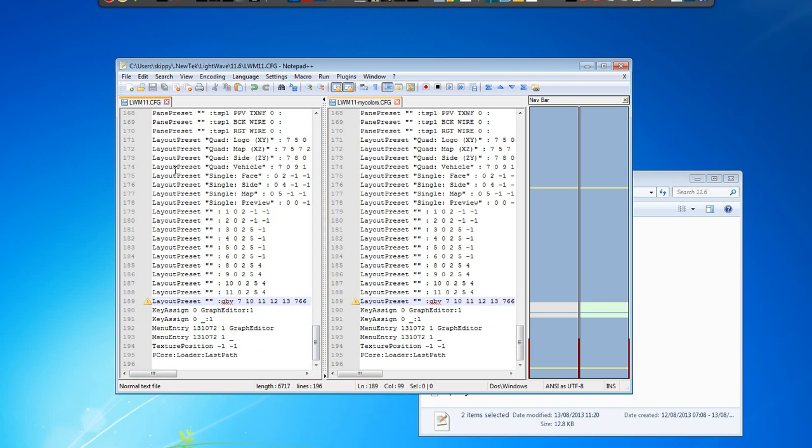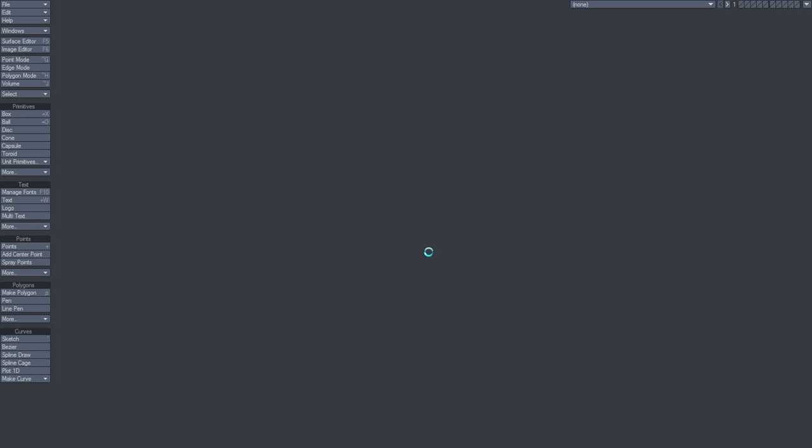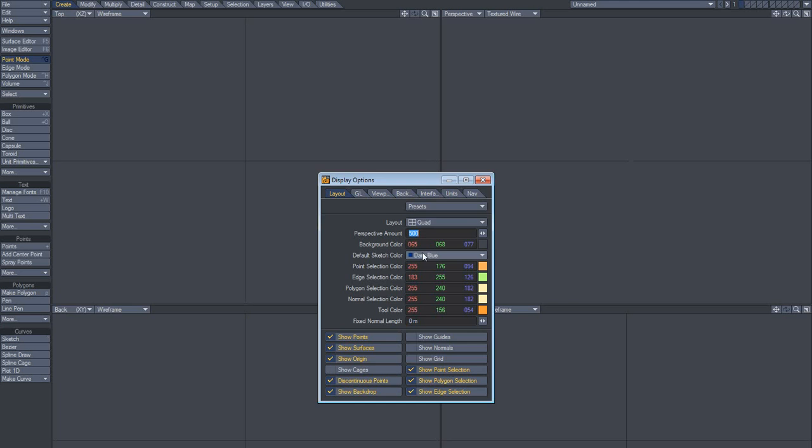So hit save. And click on modeler. And voila. My change.